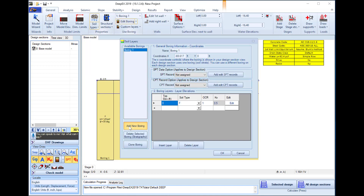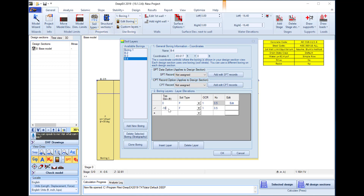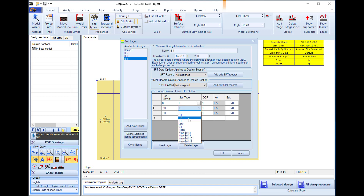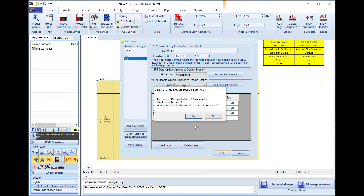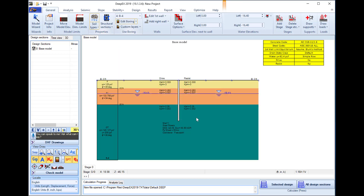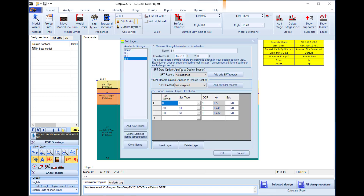In the software borings dialog we can create a list of new borings, and define each one of them by setting the top of the soil layer elevation, and the soil type below this elevation from the list of soils we just created or edited. In the borings dialog we can also select to add SPT and CPT records that can be used for the soil properties estimation.